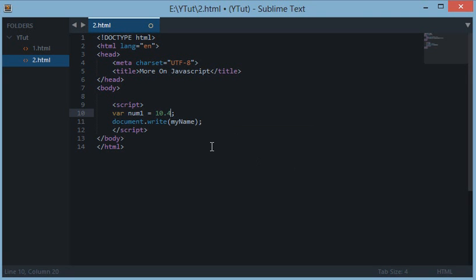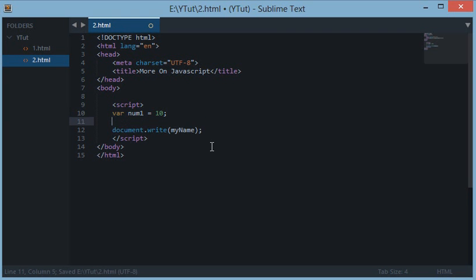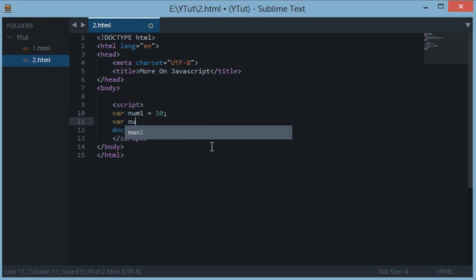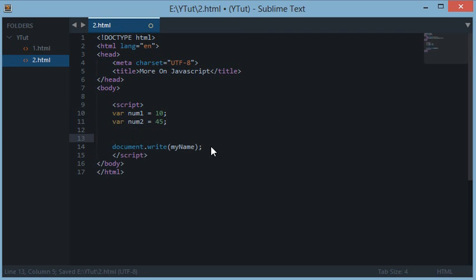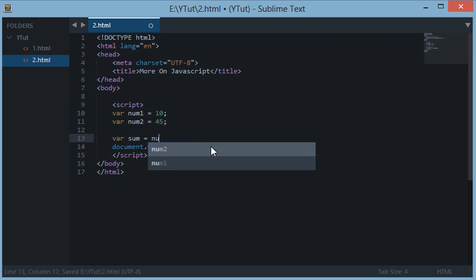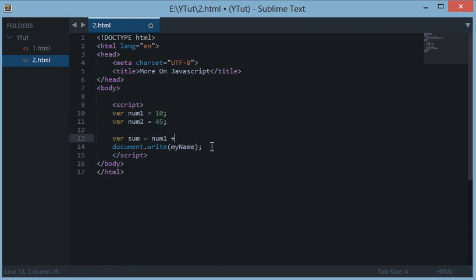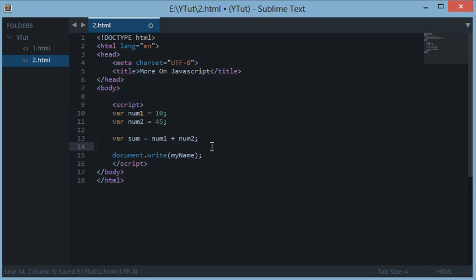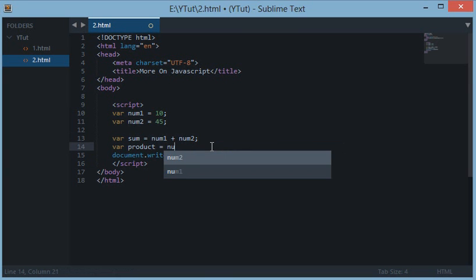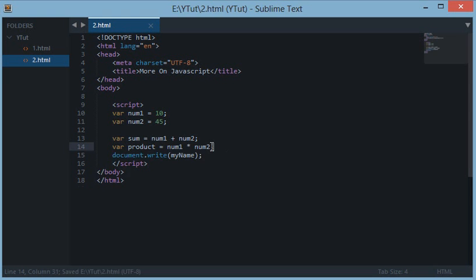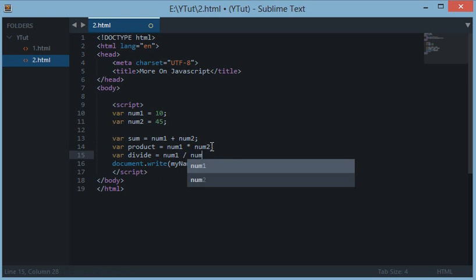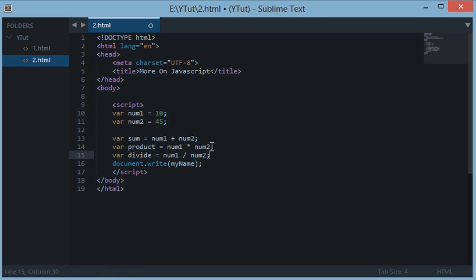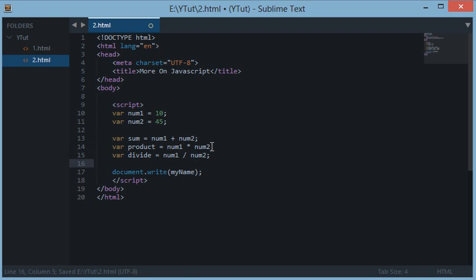Var num2 is equal to 45. Var sum is equal to num1 plus num2, this will return us the sum. Var product equals num1 star num2. Var divide equals num1 upon num2, and var mod is equal to num1 mod num2.